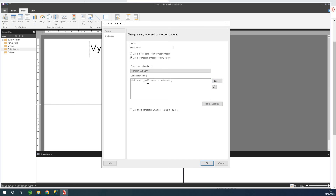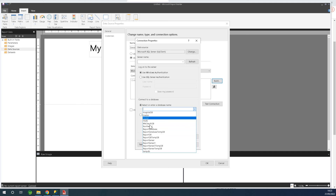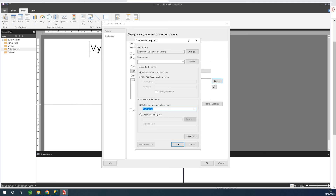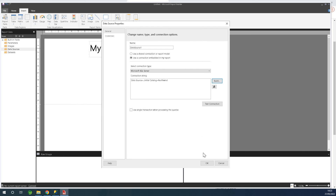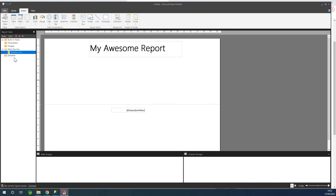You can type the connection string, but it's easier to just click Build. The server name can be a dot to represent your local server. Drop down and you'll see all your databases — I'm going to choose Northwind. I can click Test Connection — it succeeded. Click OK. I've added a data source, meaning the data displayed on this report is going to come from this database.